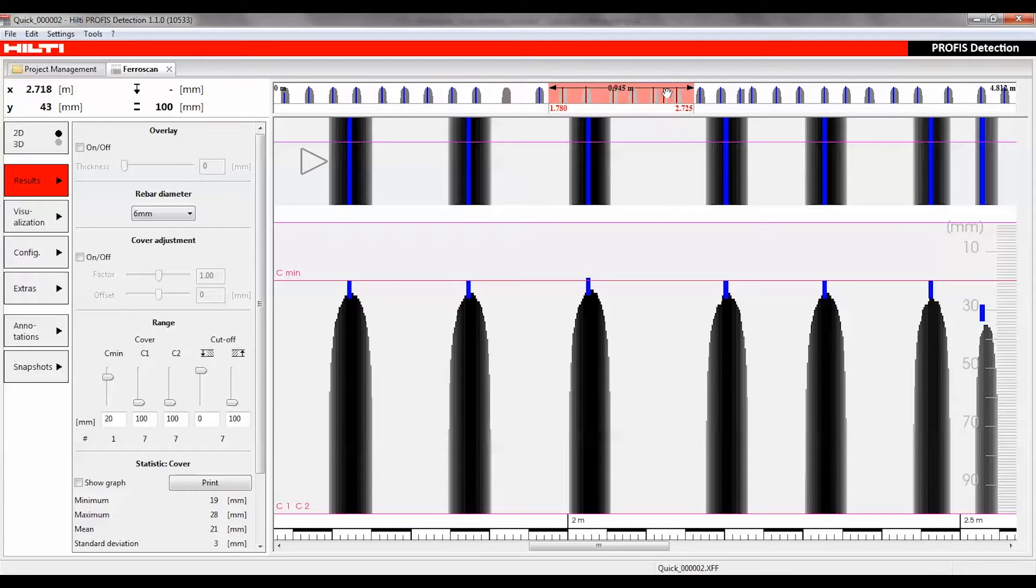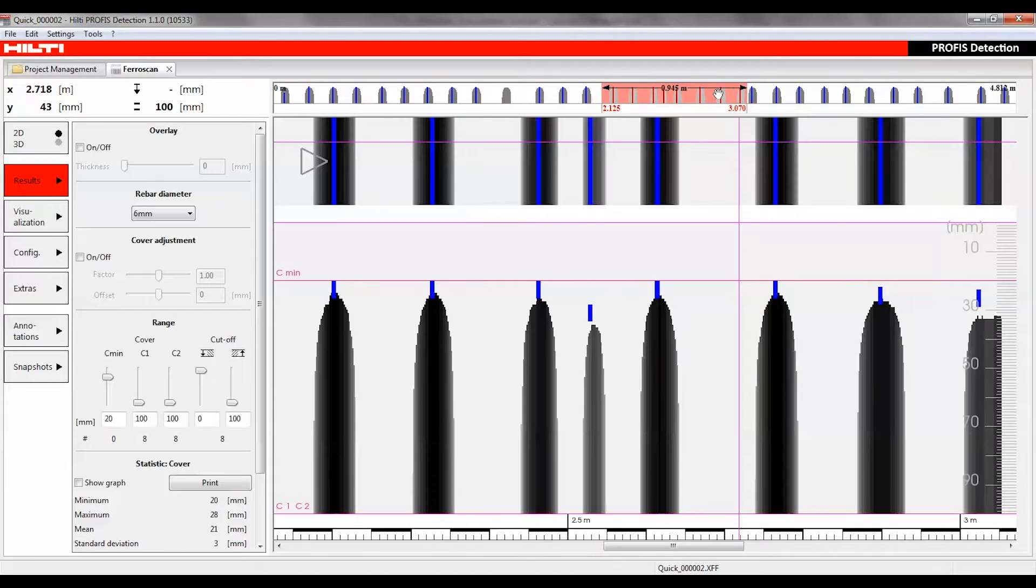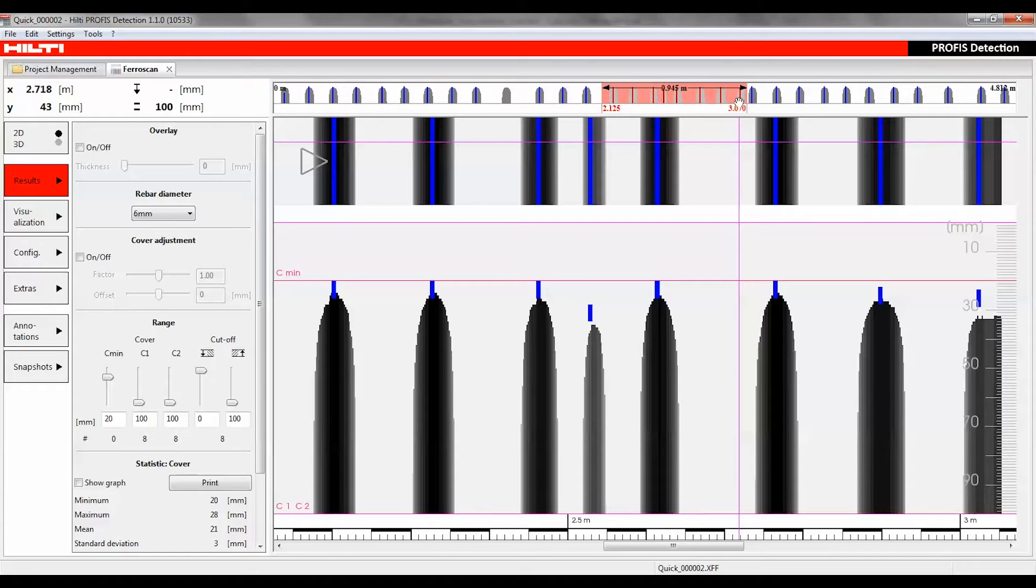If the cursor is dragged over a range in the navigation bar, the scan data for the selected range, marked in red, is then displayed in an enlarged top view and cross-sectional view.